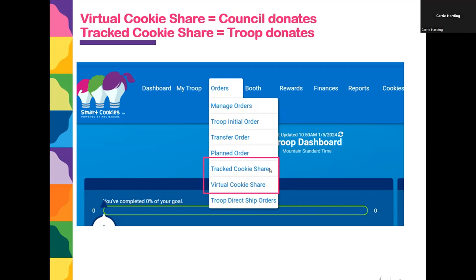Tracked cookie share, when you go there, is just a reporting mechanism. It's going to create a report for council that shows where your troop is donating the cookies. Tracked cookie share does not actually move any cookies in your inventory or assign any responsibility — it's just a report. When you have tracked cookie share, you need to transfer those cookies to the girl first as if you're actually giving her the physical box of cookies, but then you'll hold that box of cookies aside for your troop to donate.